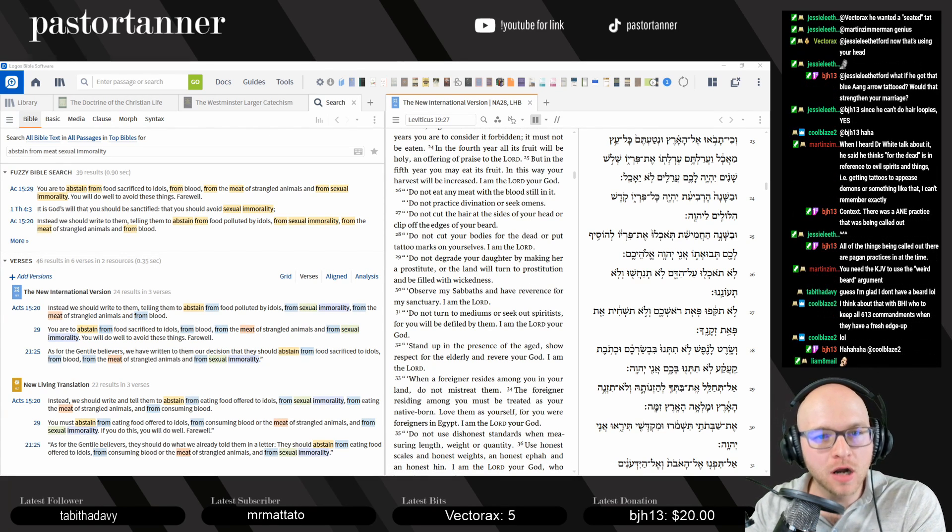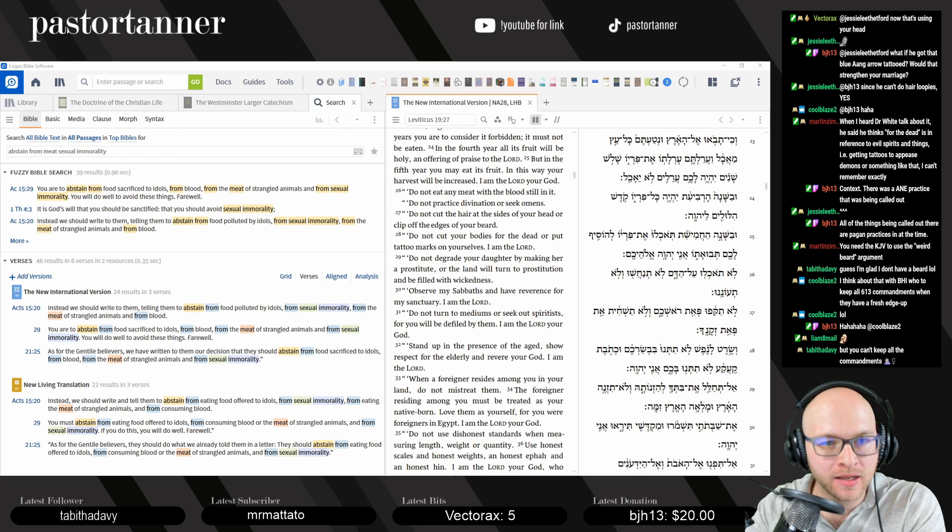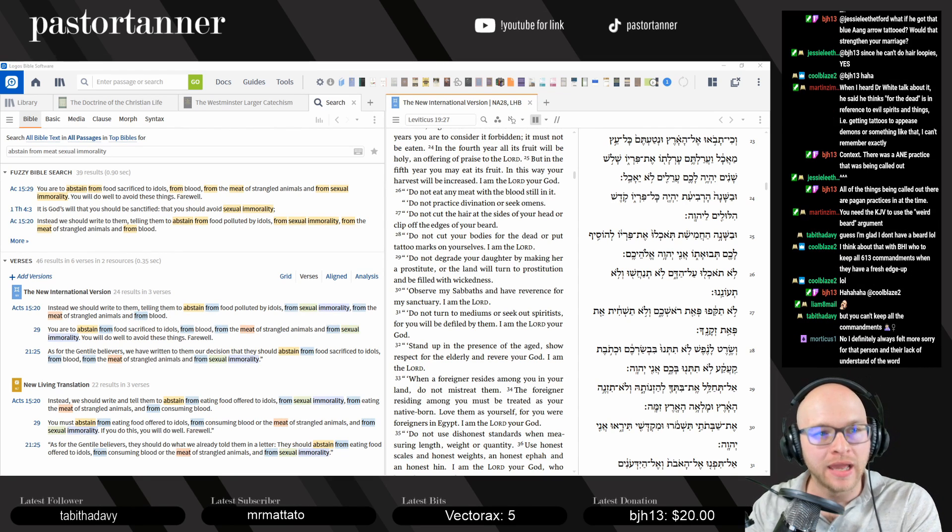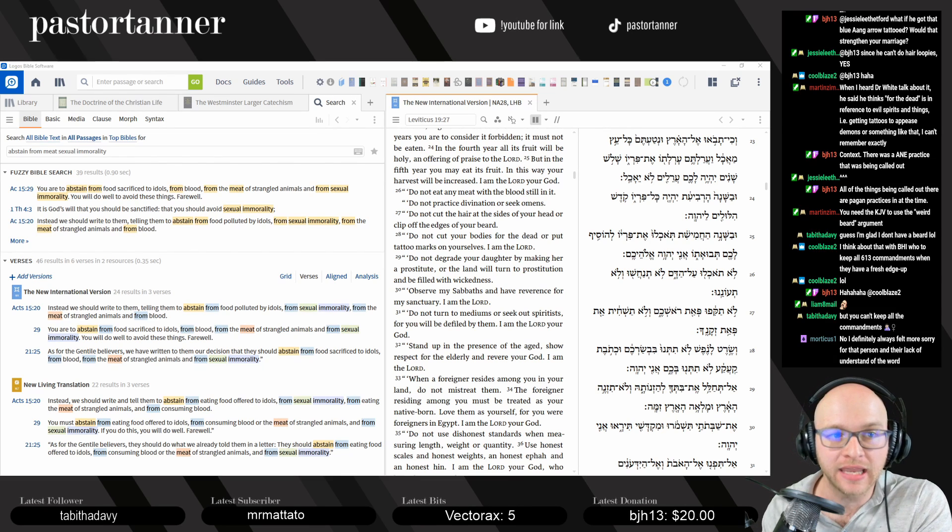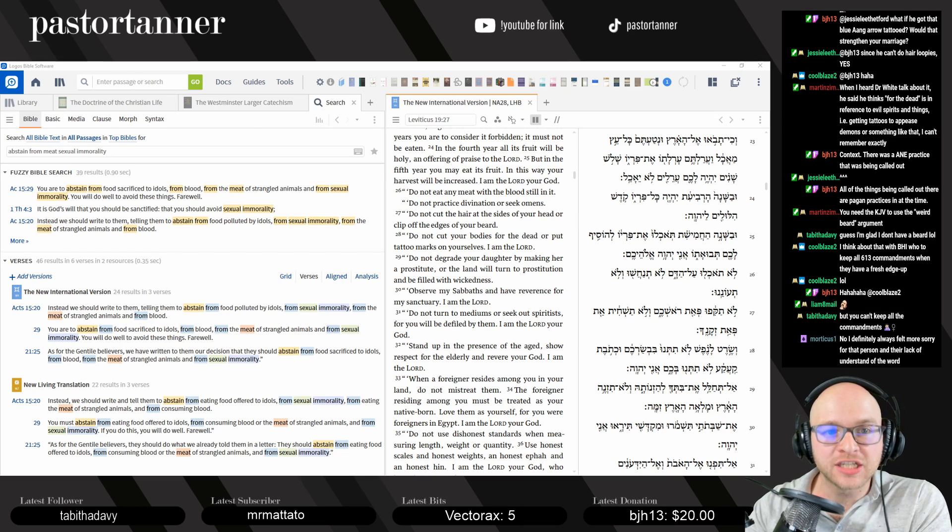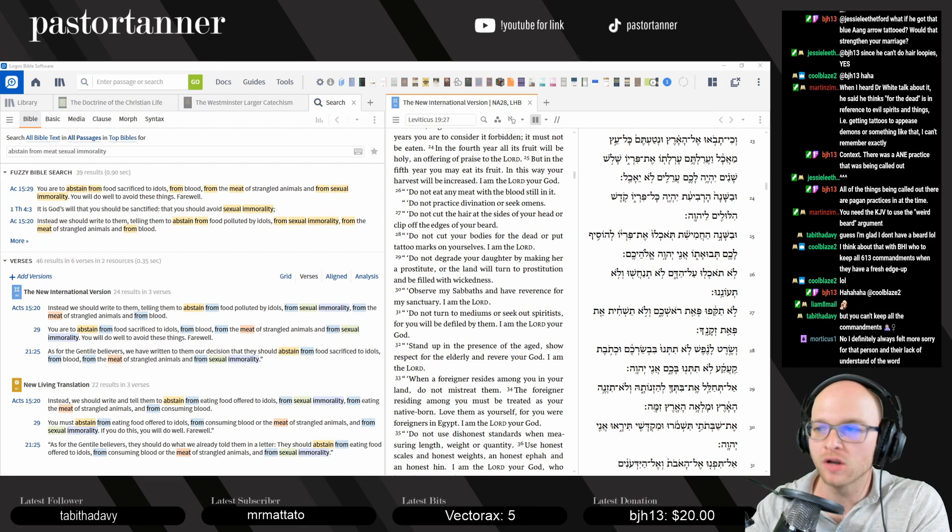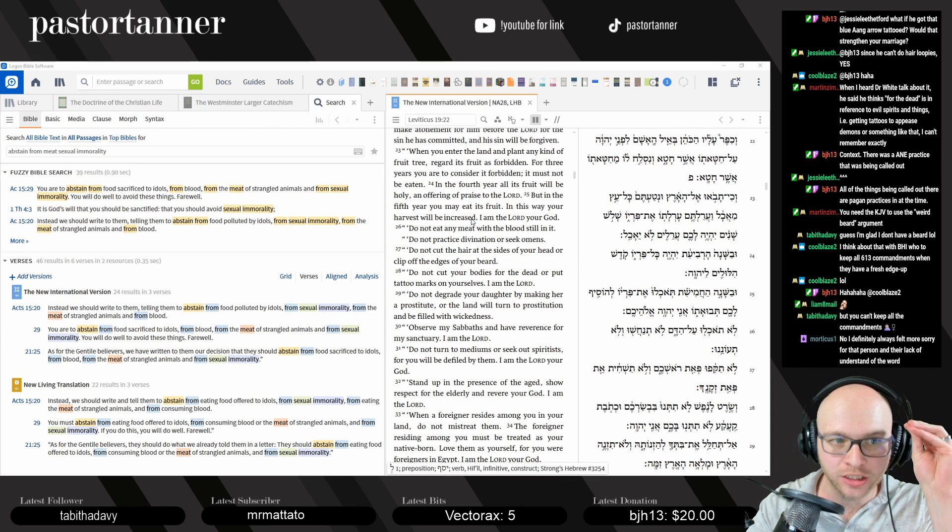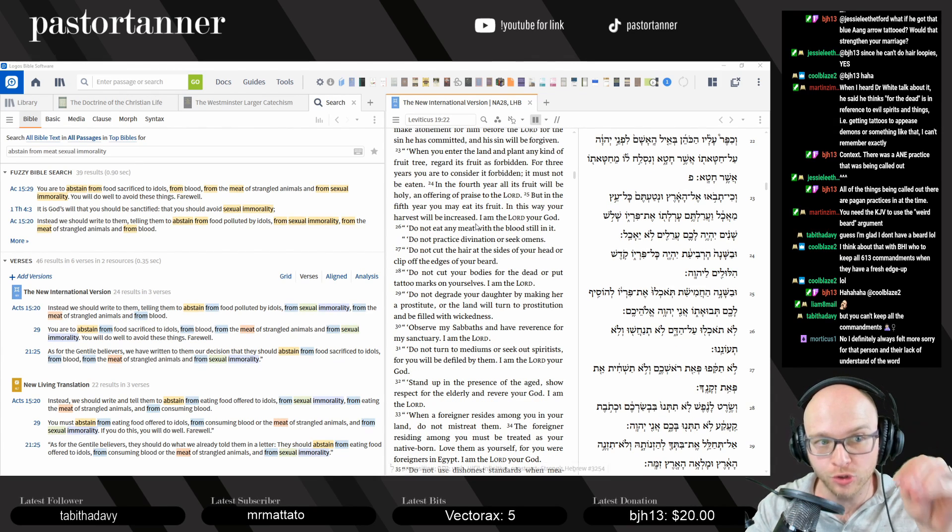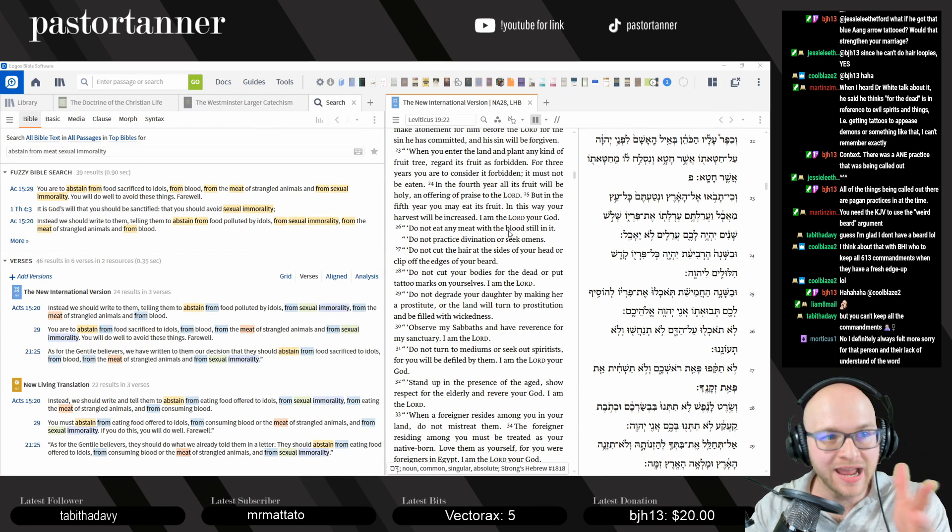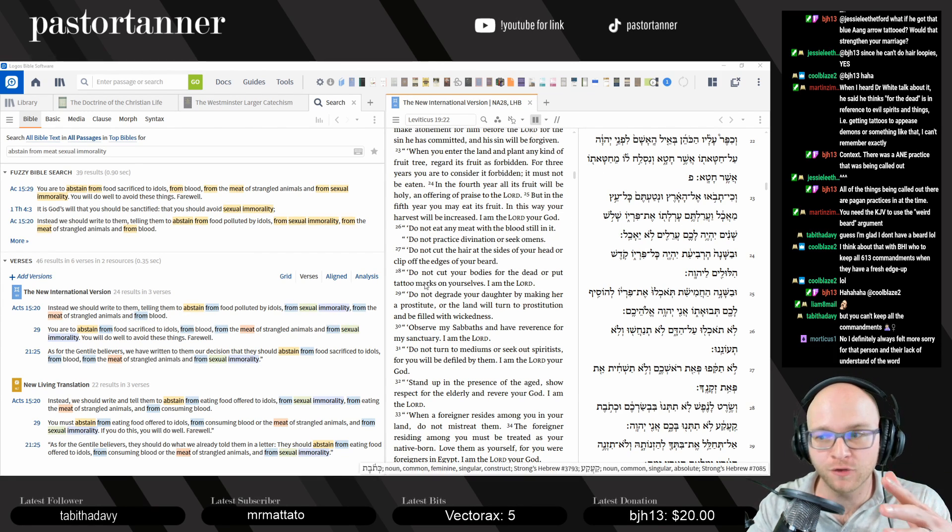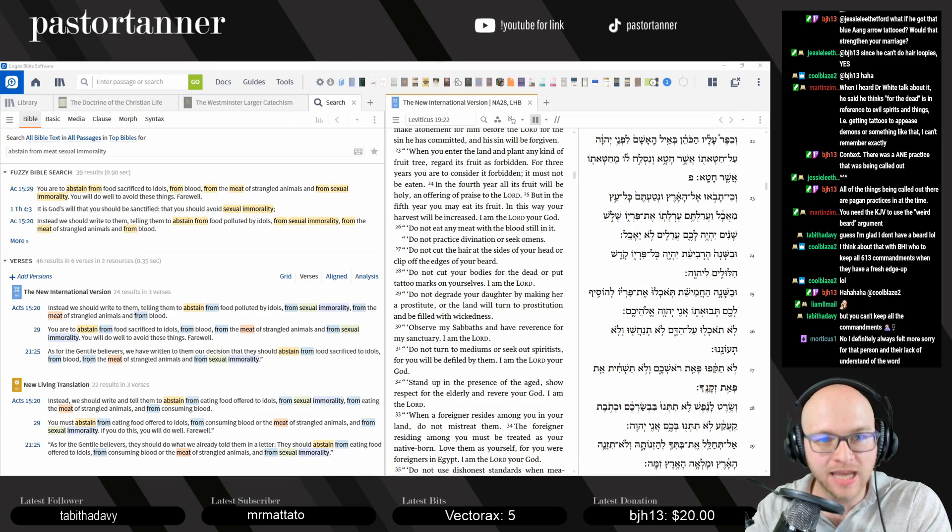Martin says when I heard Dr. White talk about it, he said he thinks for the dead is in reference to evil spirits and things, i.e. getting tattoos to appease demons or something like that. I can't remember exactly. Yeah. And I think that's much more likely, Martin. I think that's much more likely than something like In Memory Of. BJ says, context. There was an ancient Near Eastern practice that was being called out. That's exactly right, BJ. And that's what I'm trying to get at. I think they're trying to target a specific practice. God is saying that thing that they're doing over there, don't do that thing. And the way they identified that thing is, hey, they're cutting their bodies for the dead and putting tattoo marks on themselves. Don't do that. Exactly right.